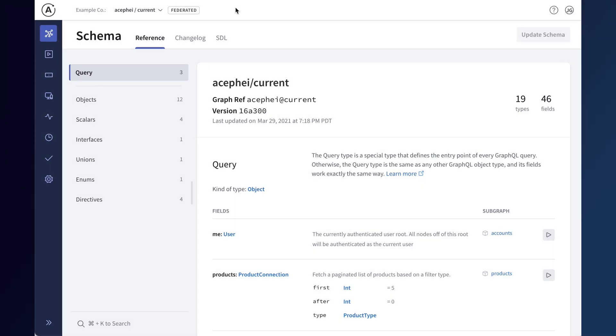Studio now includes support for visualizing federated graphs. When you are working with a federated graph in Studio, you'll see a label next to the graph name to let you know that the graph is federated.